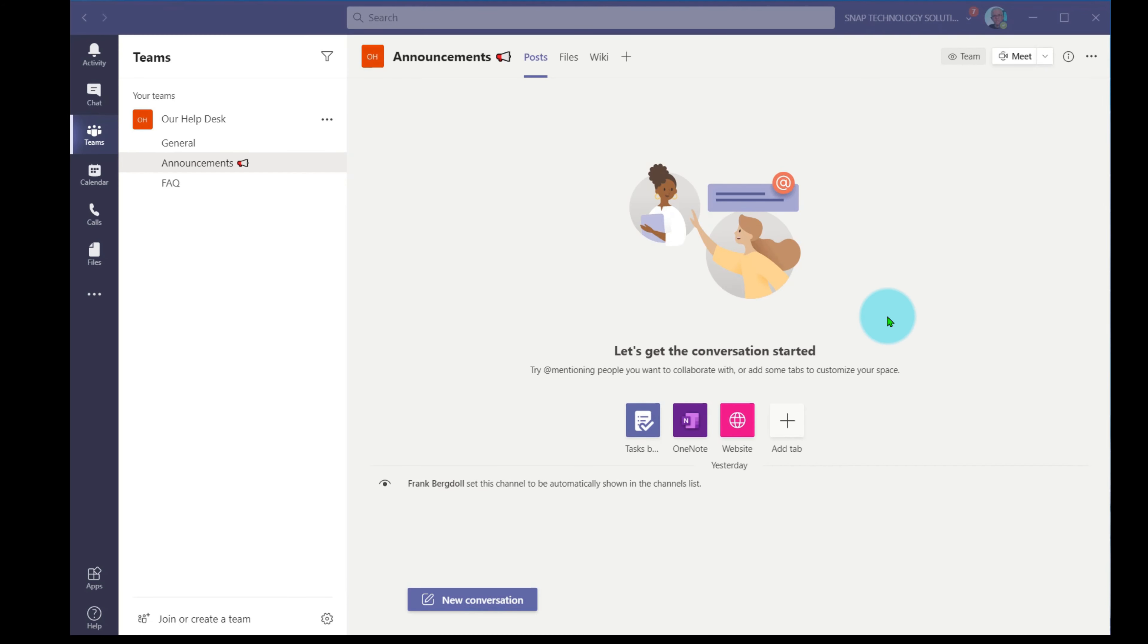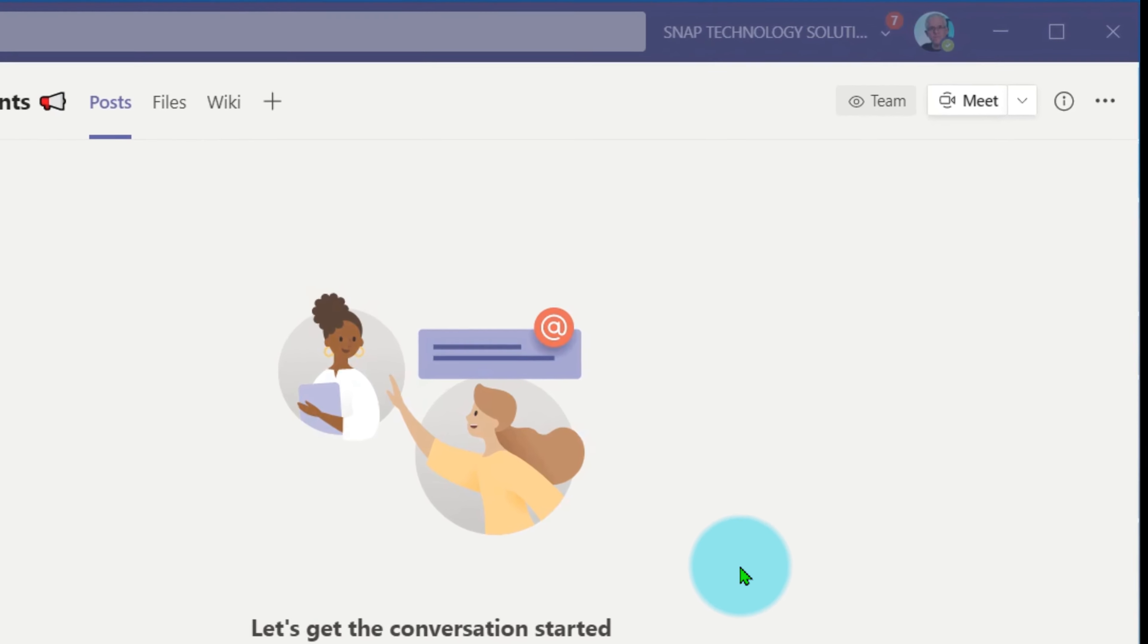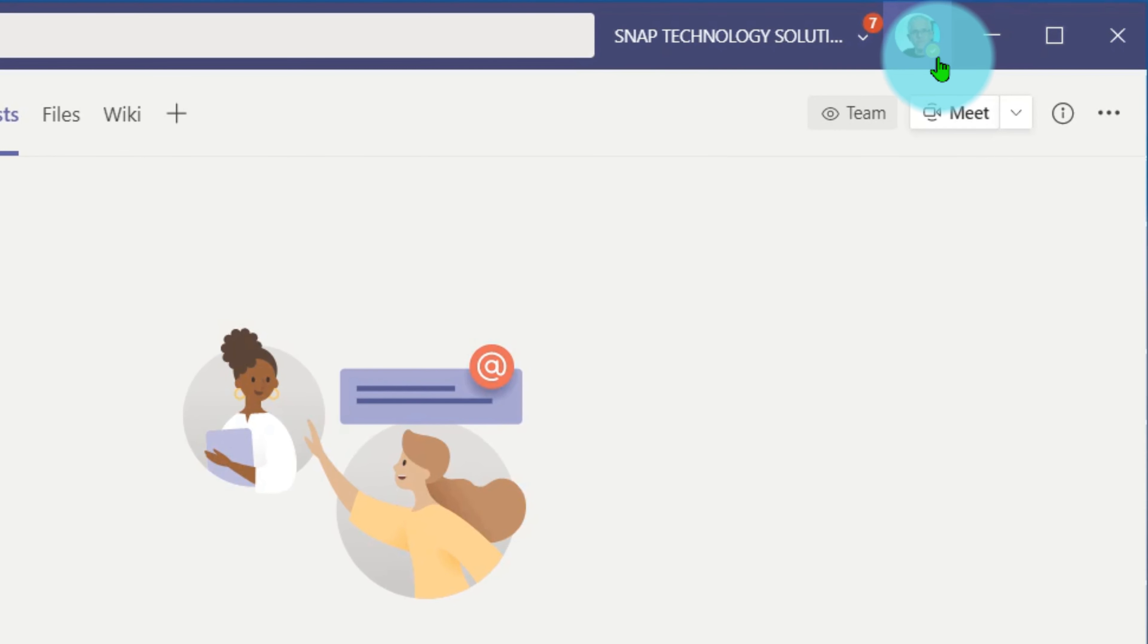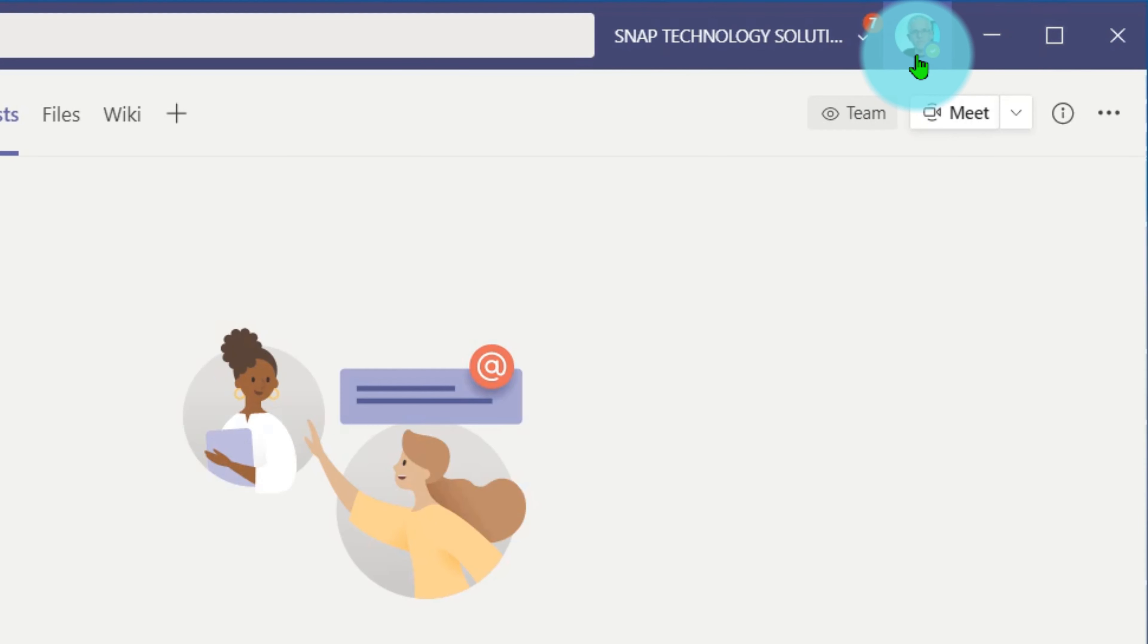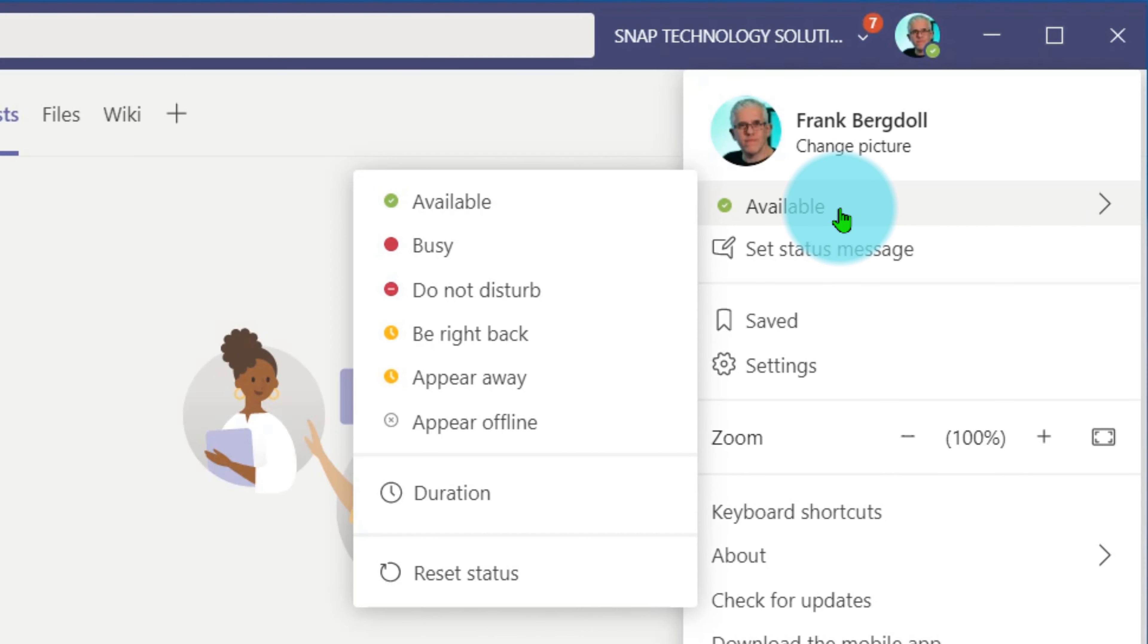Your status in Microsoft Teams is something that is both automatic but can also be influenced manually. So you'll see right now that I have a little green check mark next to my profile picture, and that's because my status is currently available.